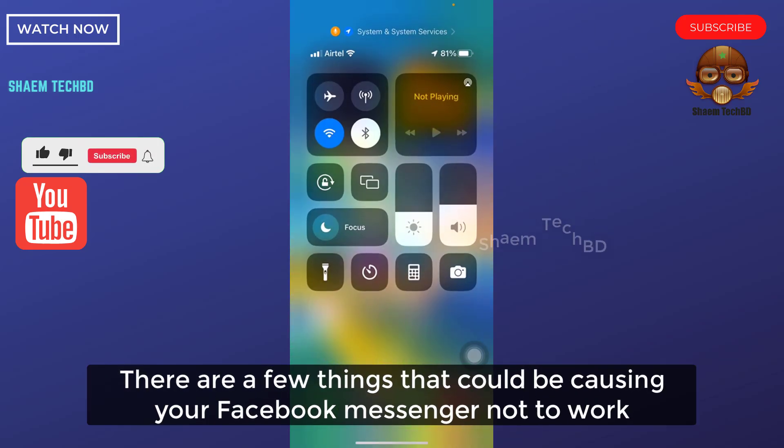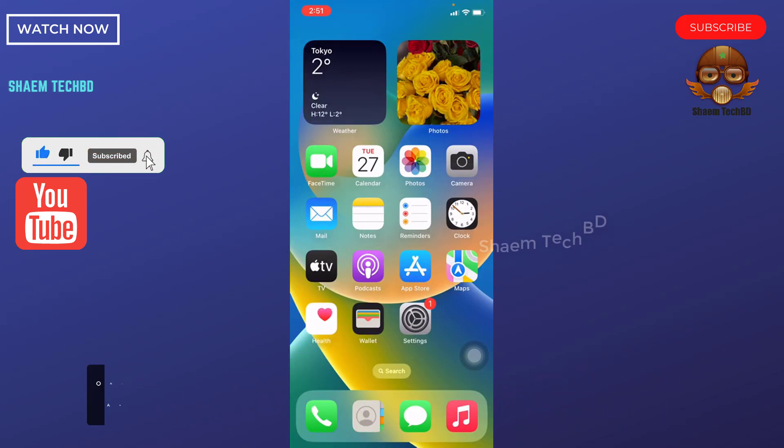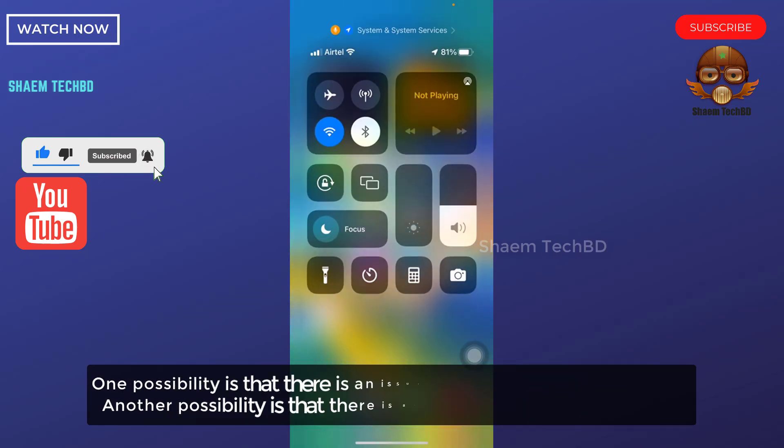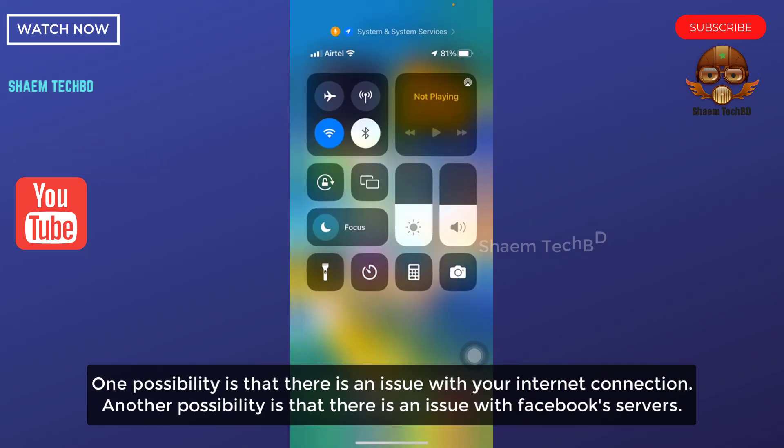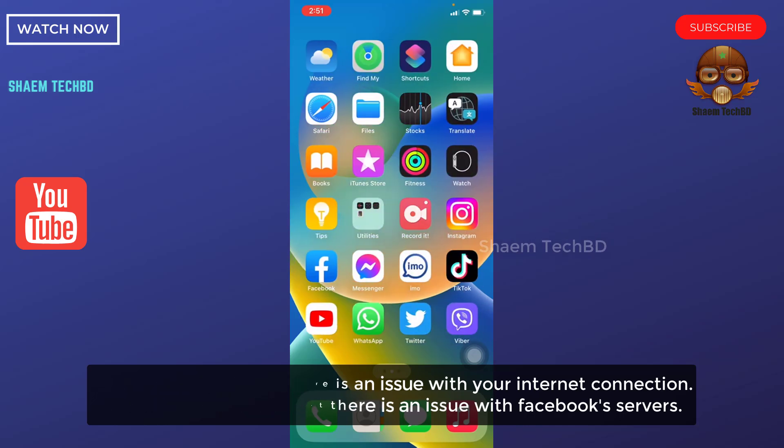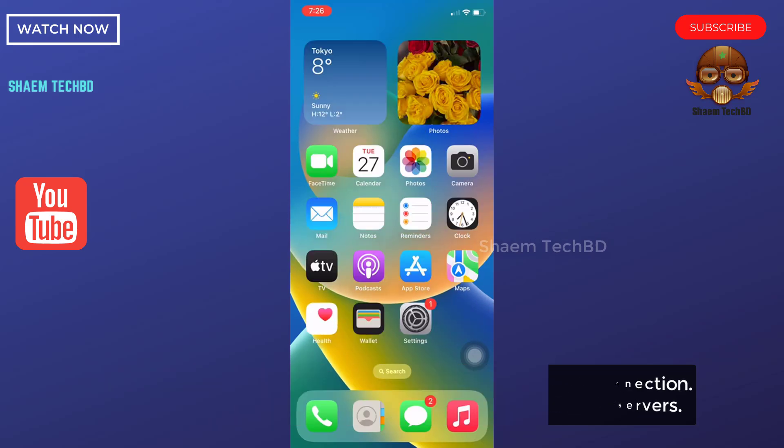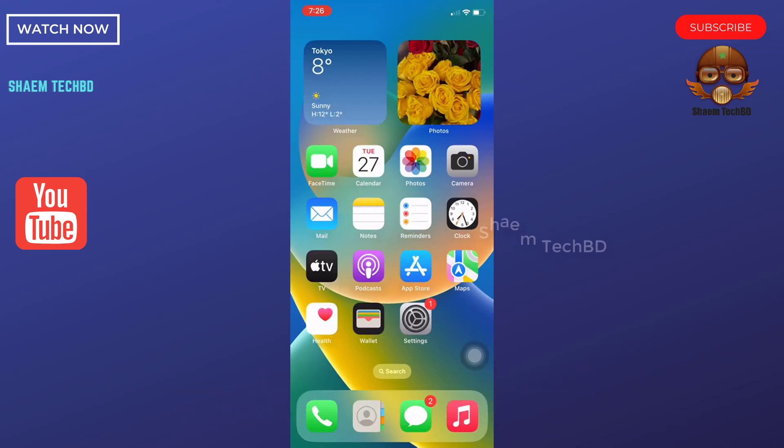There are a few things that could be causing your Facebook Messenger not to work. One possibility is an issue with your internet connection. Another possibility is an issue with the Facebook server. A possible fix is to update your phone.